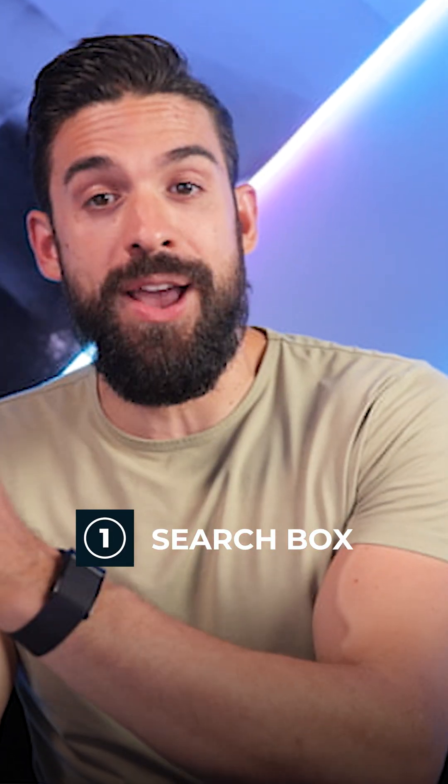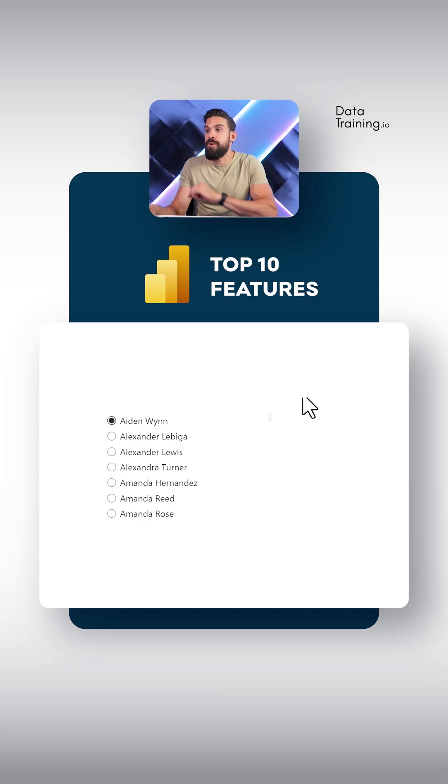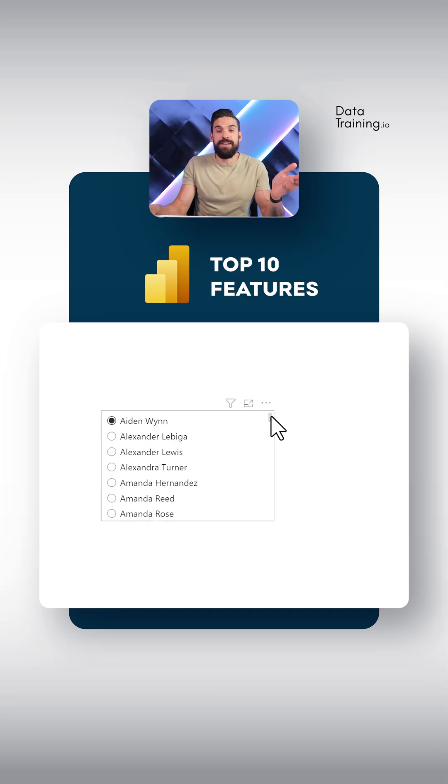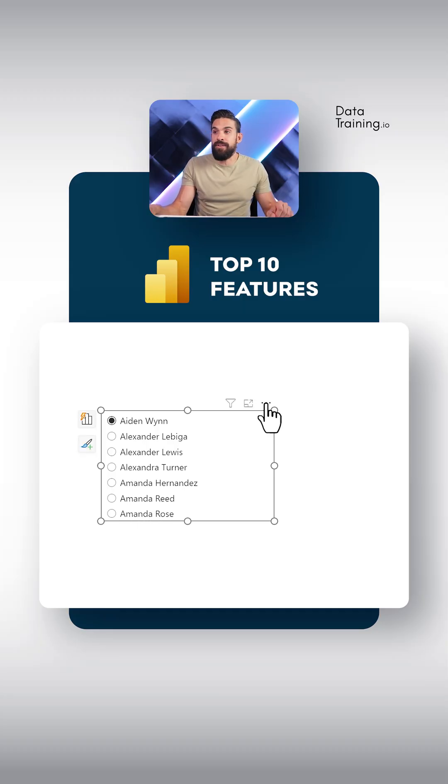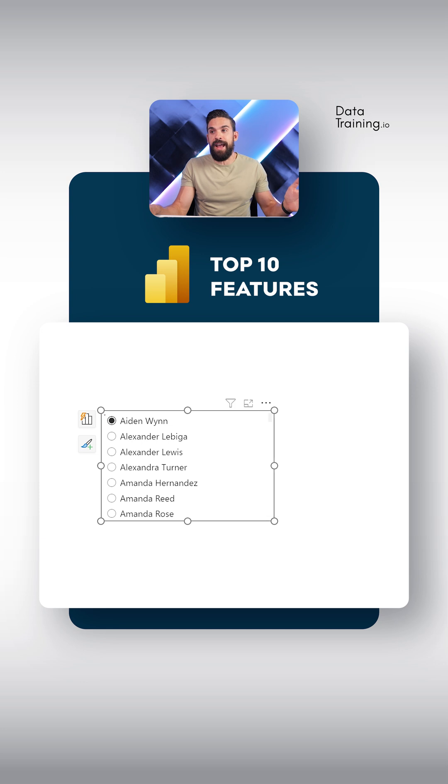Let's get started with feature number one, which is a search box that you can add to a slicer. Let's go over here to a normal old slicer, select it, go here to more options, click on search. That's it.